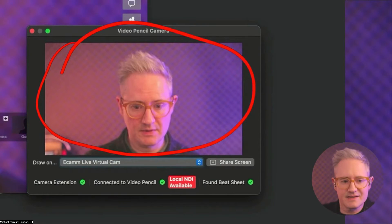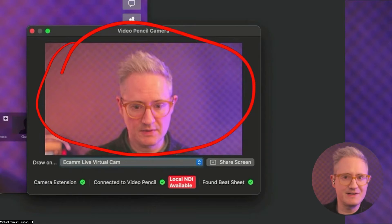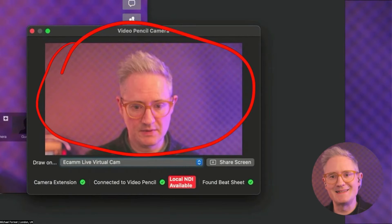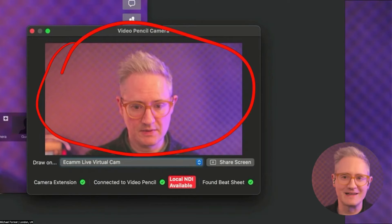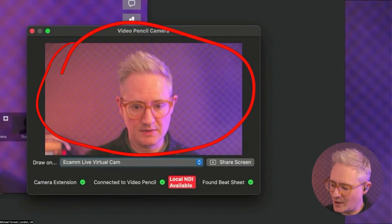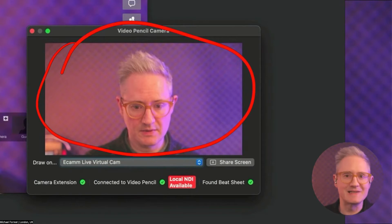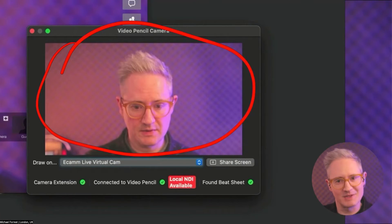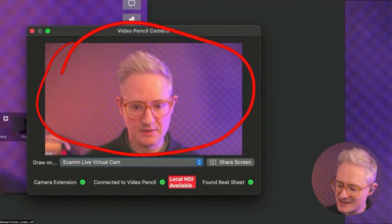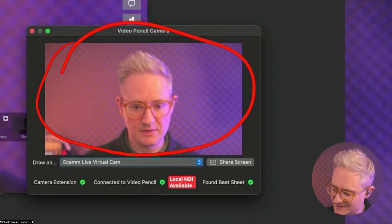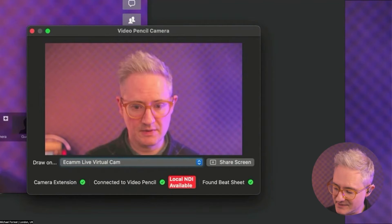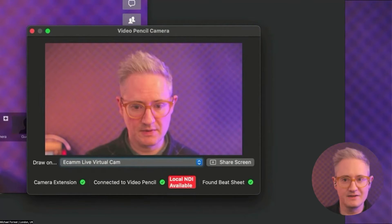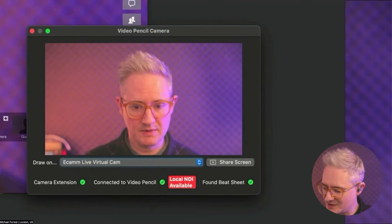The idea is that you've got some very professional, sophisticated layering video software on your machine that you like using. Why would you do that inside Video Pencil Camera? You've got something much bigger and much more powerful. All Video Pencil Camera is going to do is connect to Video Pencil and do that the best way possible.